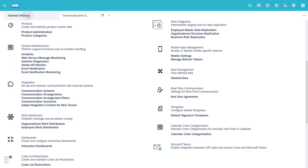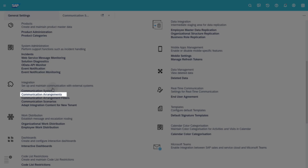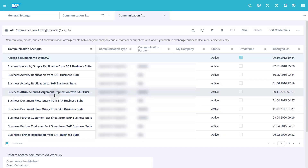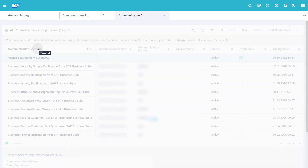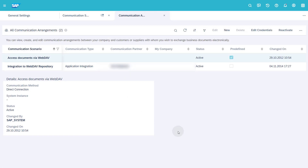The next step is to create a communication arrangement that uses this communication system. Under Integration click on Communication Arrangements. In the column Communication Scenario filter for Web. If you already find an arrangement with the communication scenario Query Web Service Message for Monitoring, please note that you can only create one communication arrangement with this scenario. You can reuse this communication arrangement for your SAP Cloud ALM connection but need to find out the username and password for the communication user used in this arrangement.